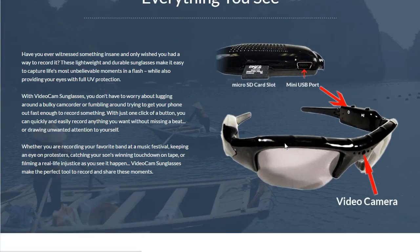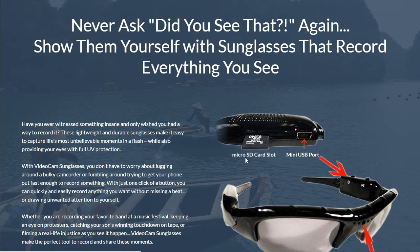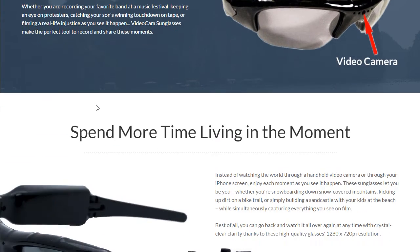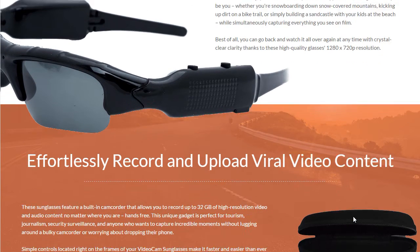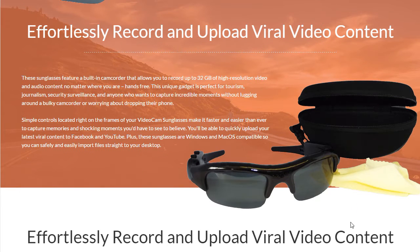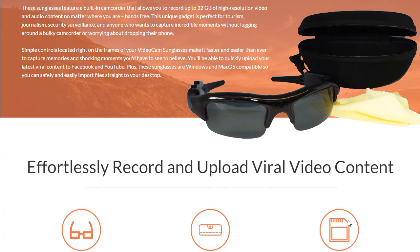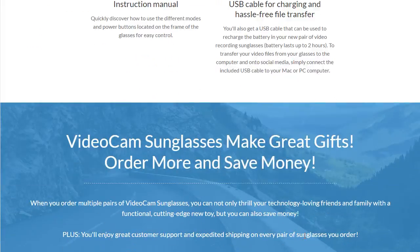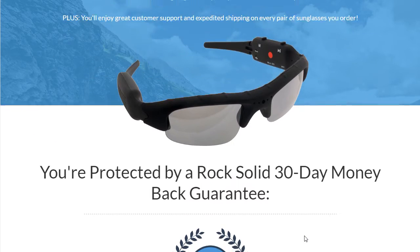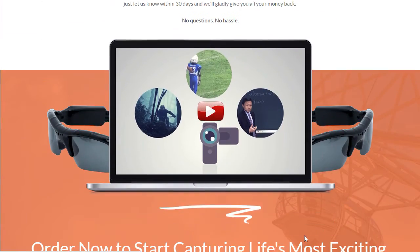As you scroll down, we have some really nice images of the product. The sales copy is very strong. Every scroll or so we have another image of the product showcasing a different angle or a different view. Really nice coloration for this funnel — we got the blues and the oranges and the blacks. Very, very clean. So that is the sales page.